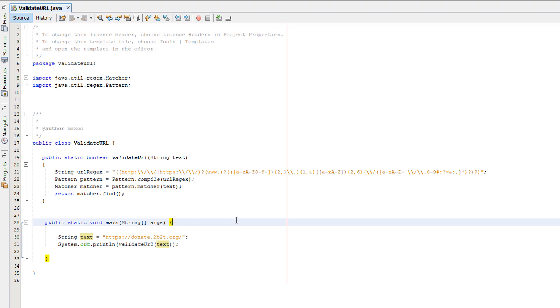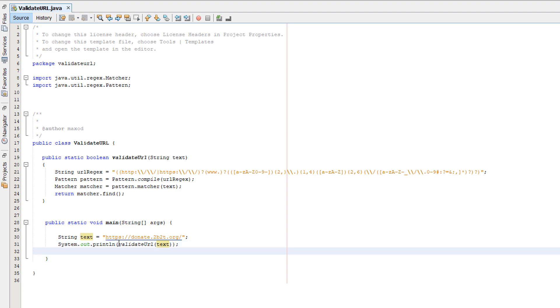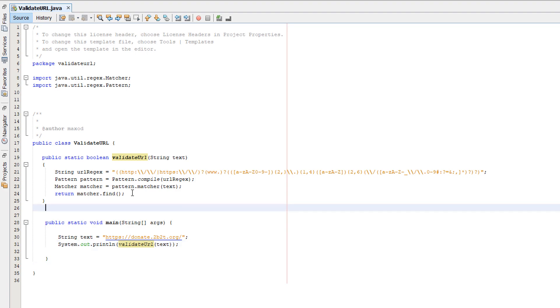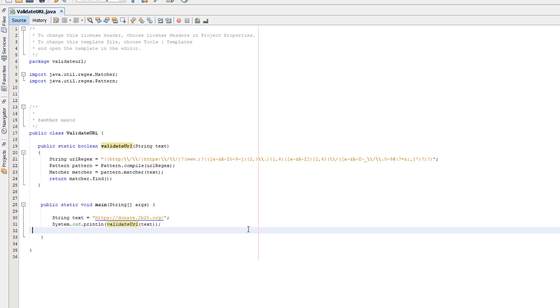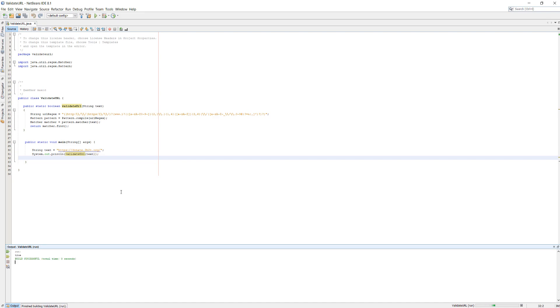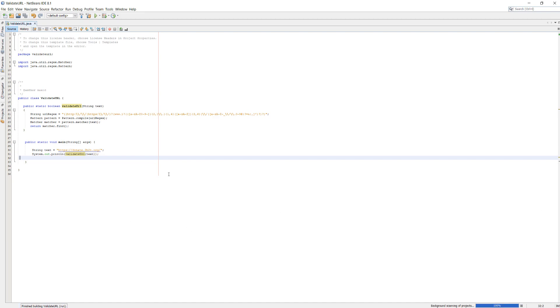We have a string called text that links to a donation site for the oldest Anarchy Minecraft server 2b2t.org. Then we do System.out.println validateURL, calling our function and passing in text. This will print true or false. This should return true if they match as this is a URL, and it says true in the output.